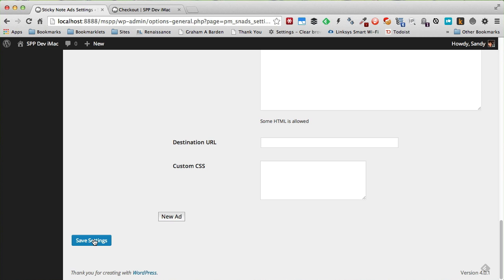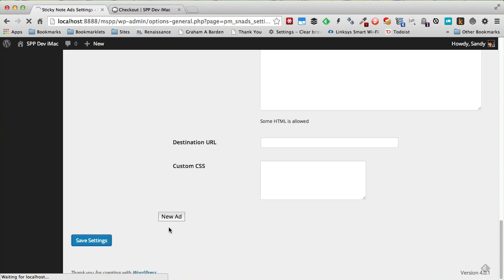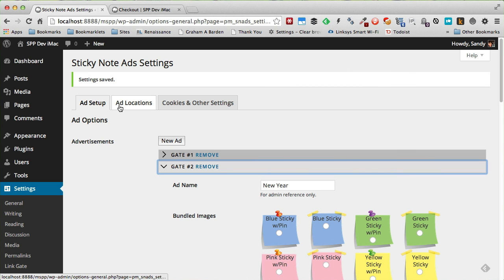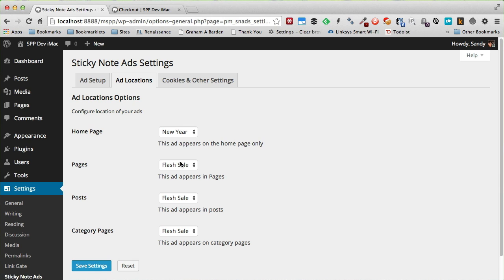And then I don't have to add anything else in here because all the text and everything that I need is on the image. And I don't need a destination URL because it just is a season's greeting image and not necessarily to send them anywhere. So I'll click Save Settings. Next thing I'll need to do is I need to set the ad location where I want that ad to go.